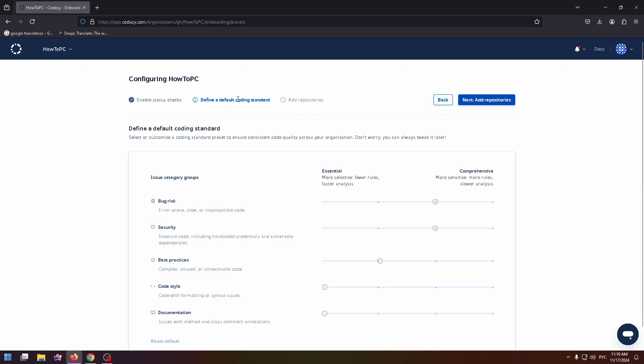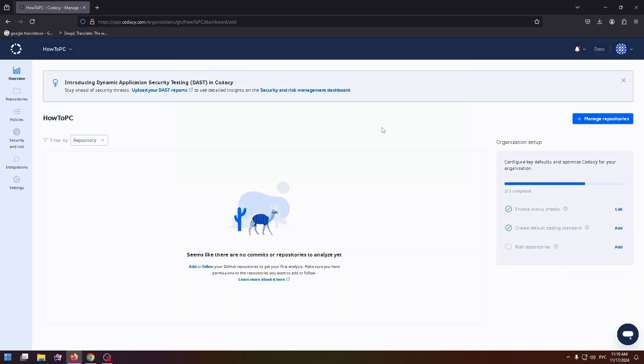Define a default coding standard and add repositories. Okay. And finally, I'm in the personal area.